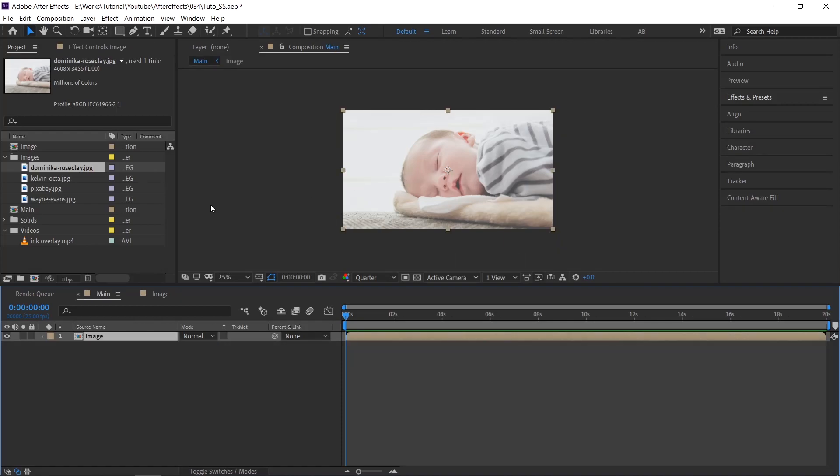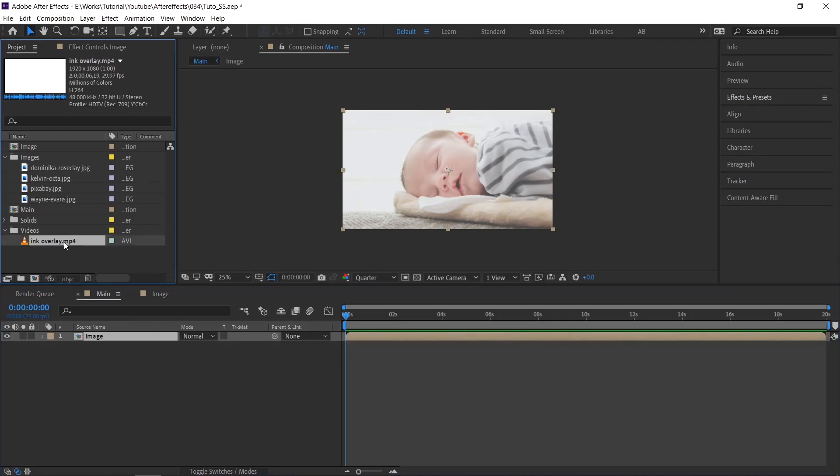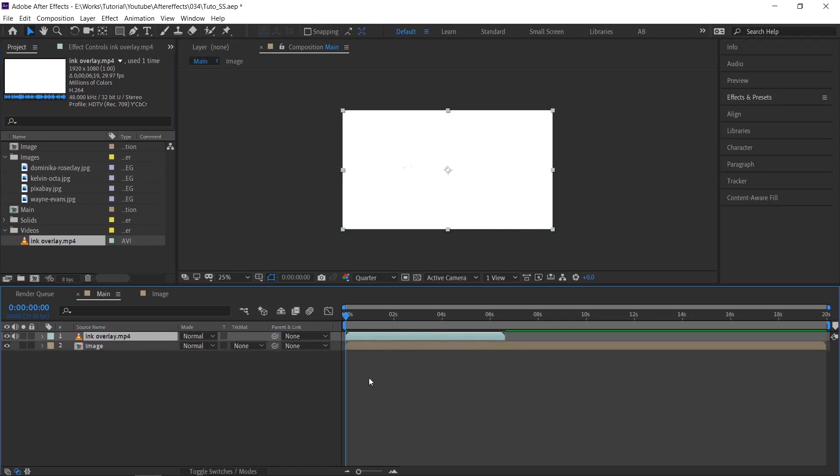For the ink splatter animation, we are going to use this video. You can find the link in the description. Import the video in main comp.